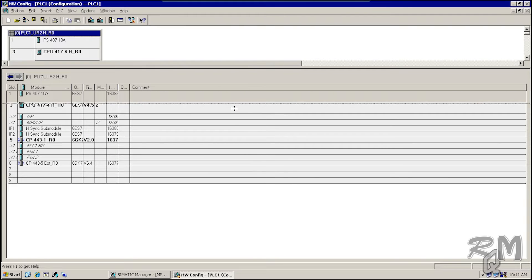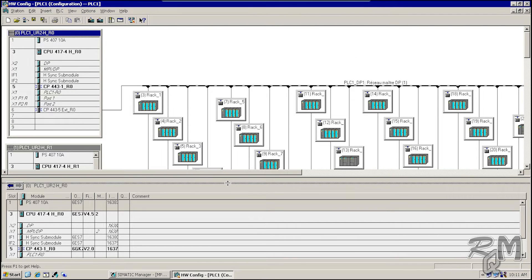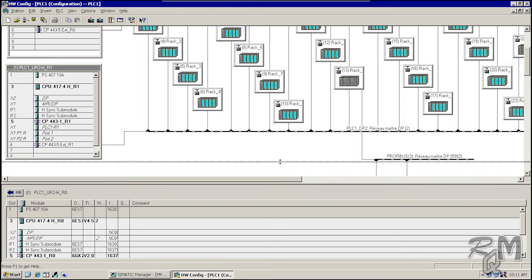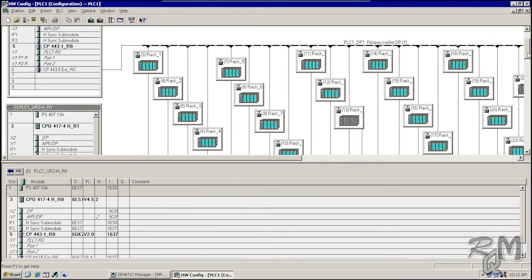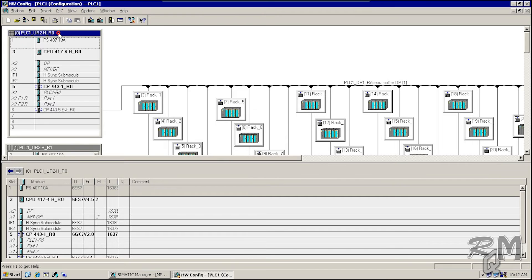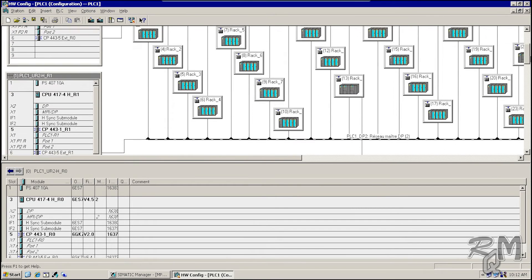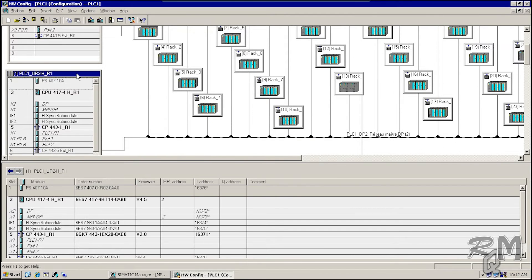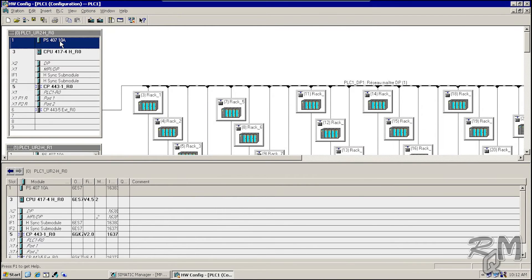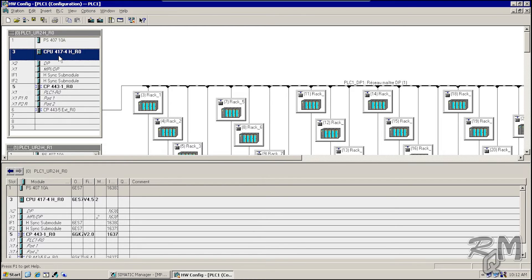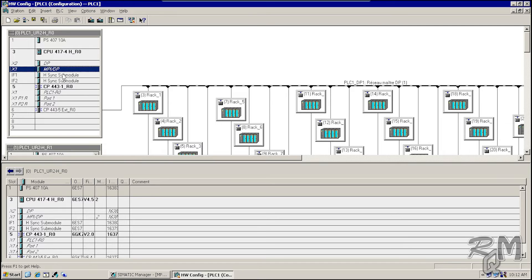The hardware configuration window is opened. Reduce the size of the lower window. Here you can see details of components installed in the racks. In the upper window you can see Rack 0 and Rack 1. You can also see a lot of other racks related to I/O cards. In Rack 0, the first slot is the power supply module, the second is the CPU 417-4H module. These two are the DP and MPI/DP ports.